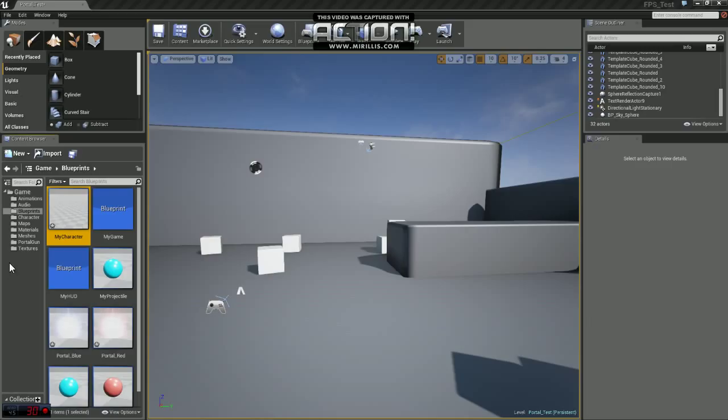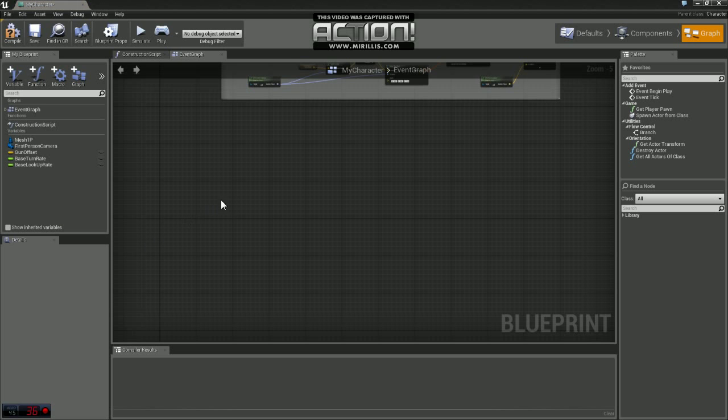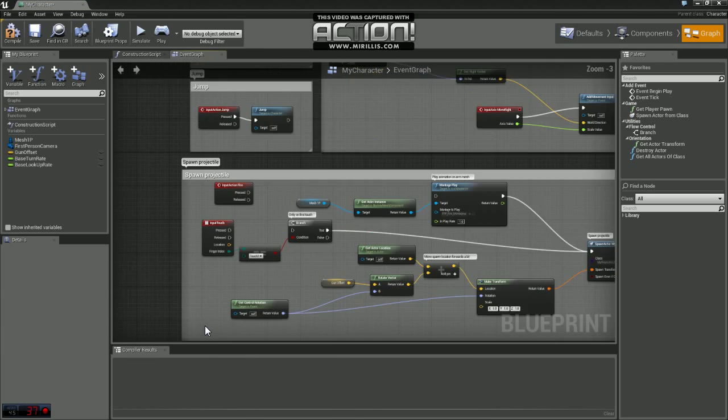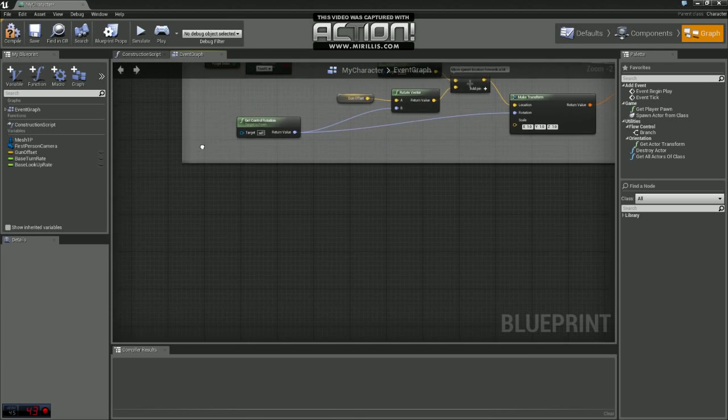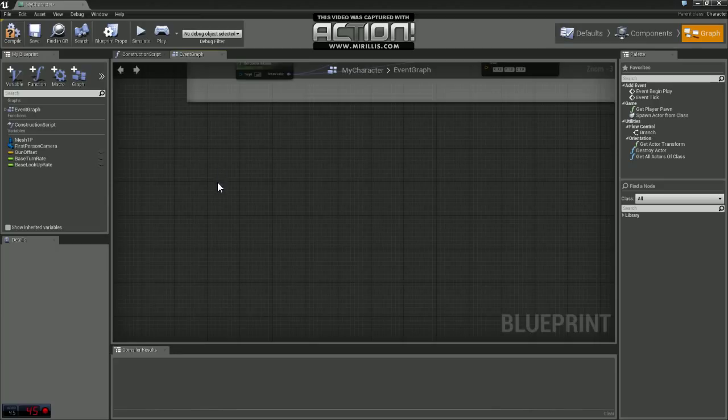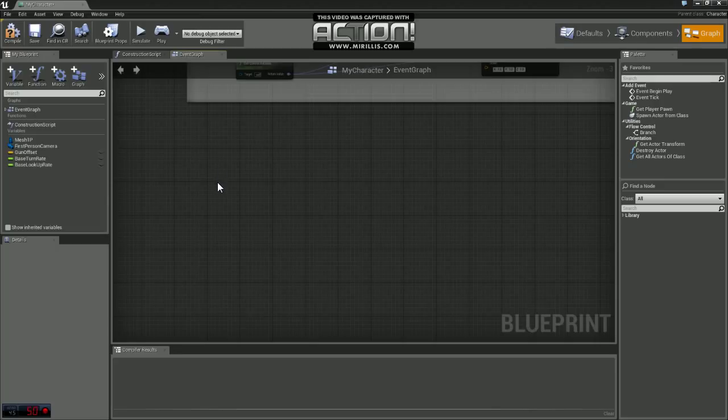So the first thing you want to do is find the blueprint for your character class and go ahead and open that up. What we're going to do here is we have two different projectiles, so we're going to need two different inputs from the player.